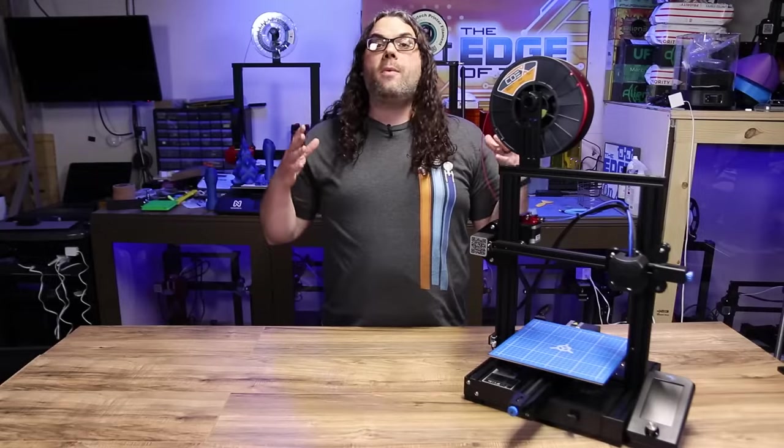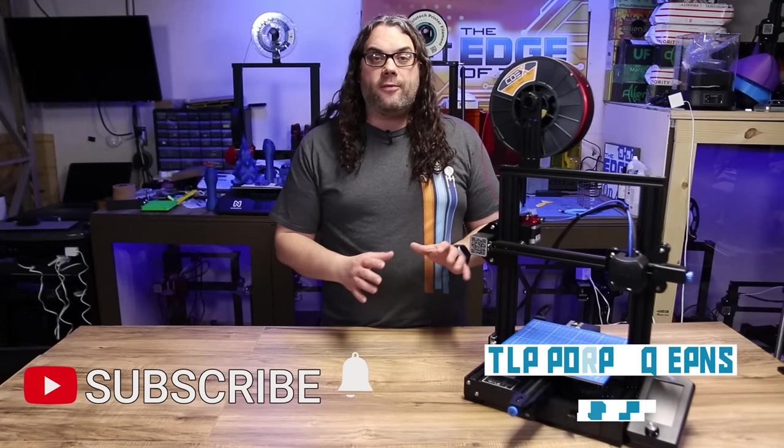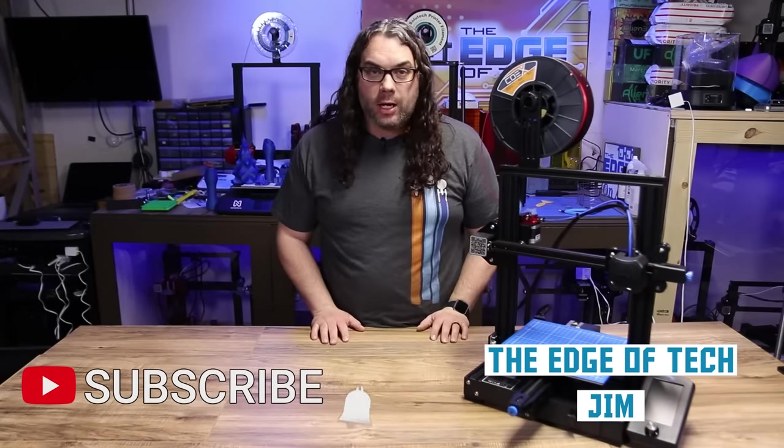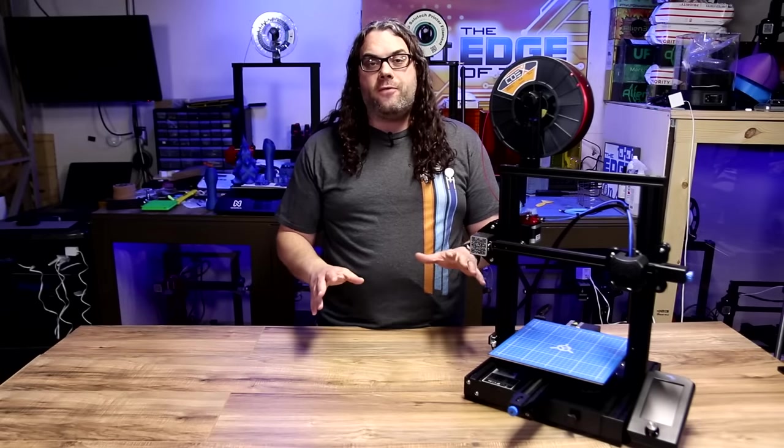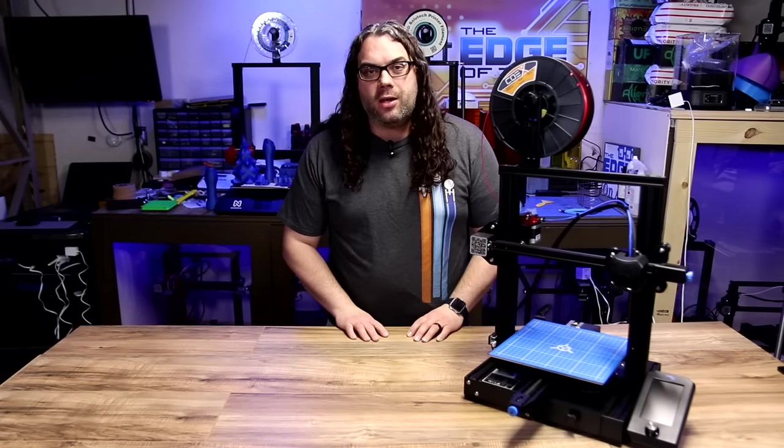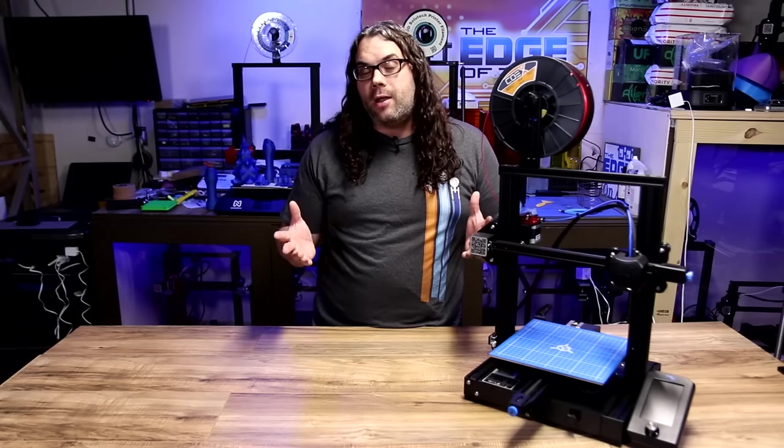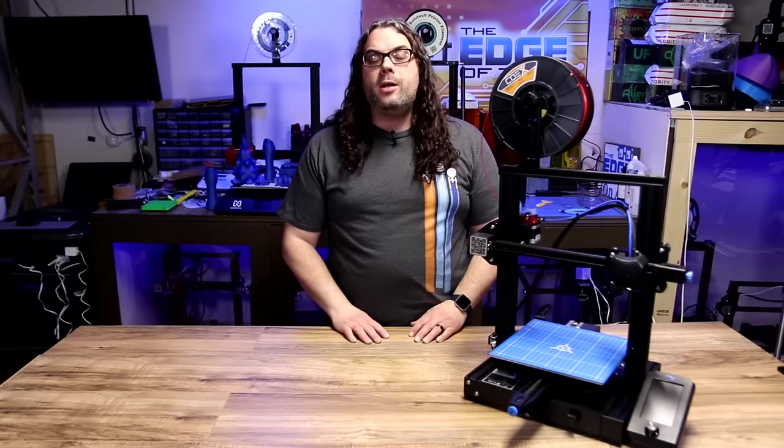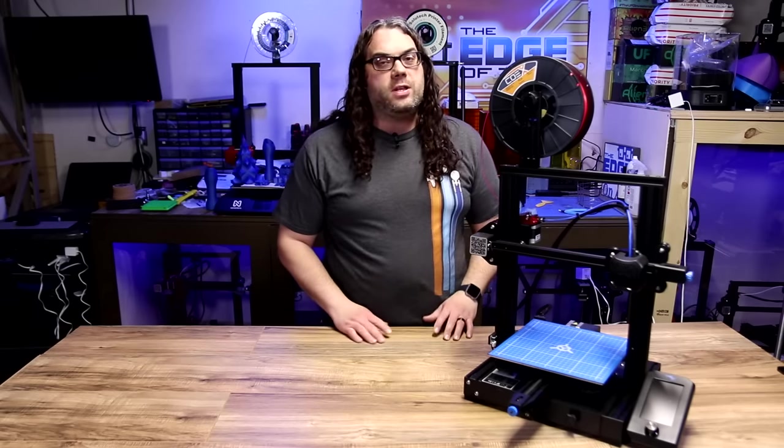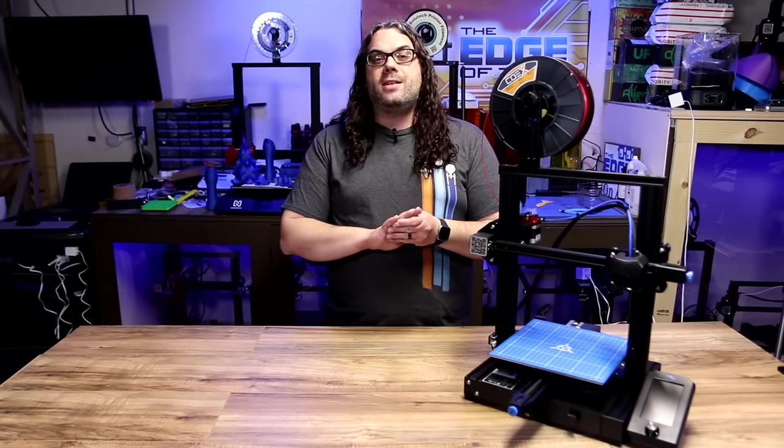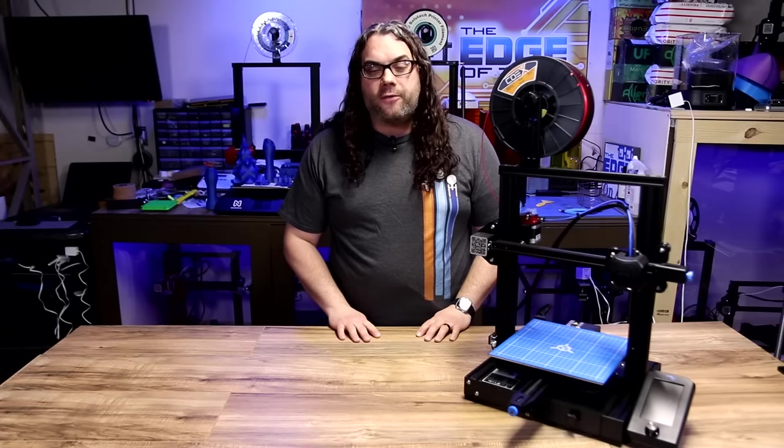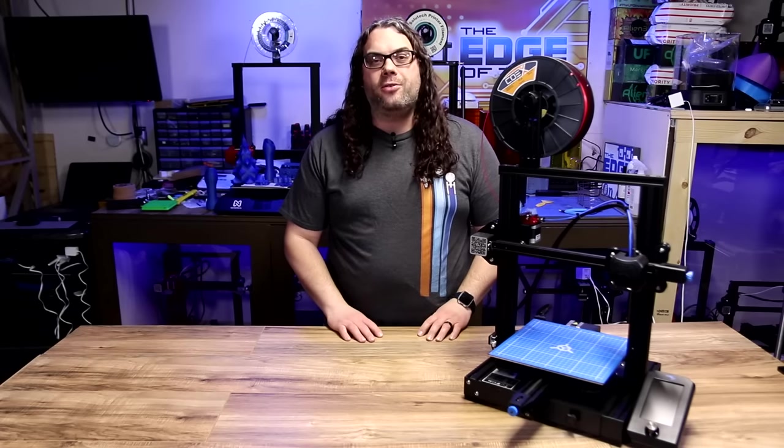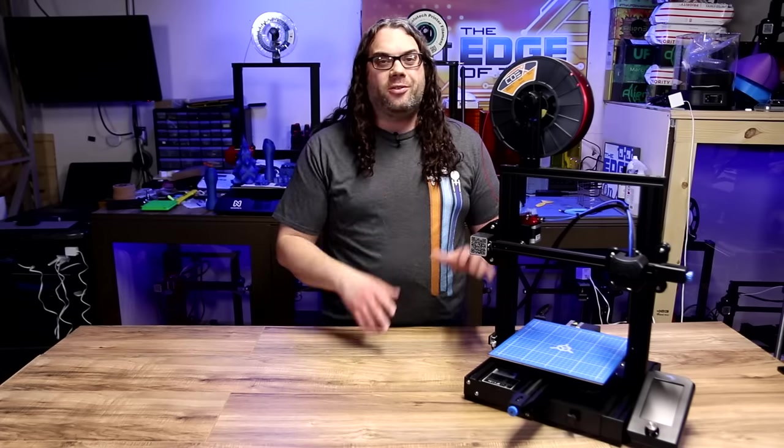So one of my very first videos was about leveling the bed on a Creality Ender 3. That video has got a ton of views, but I still continue to get questions almost every day about how to level the bed or what's the best way to level the bed. So I'm going to bring that back with the Ender 3 V2. We're just going to go over the process, maybe a little bit smoother than I did the first time, but still it'll be based on Luke Hatfield's help guide like I did in the original video.